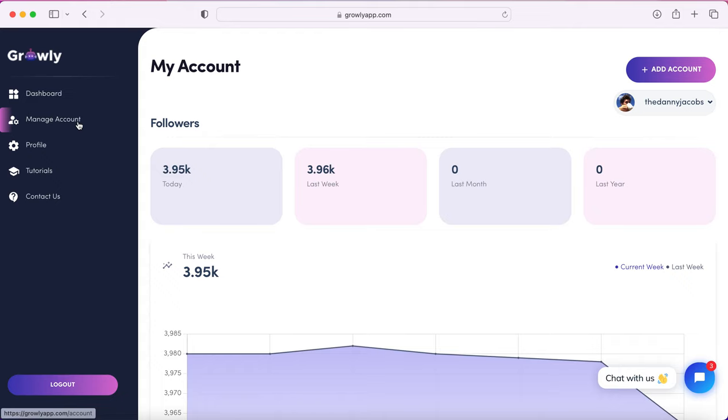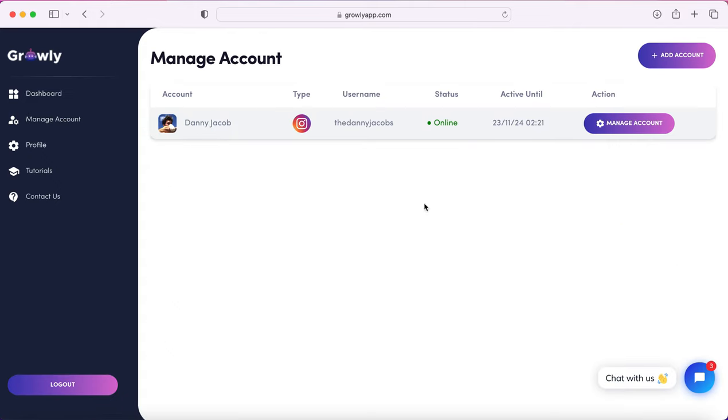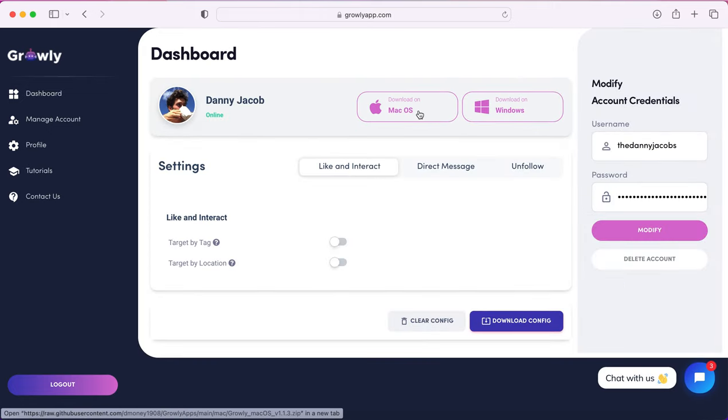Next thing you're going to want to do once you connect your Instagram account is go to your manage account page and then click this manage account button. This is the section where you can download the Growly app to your Mac or Windows.